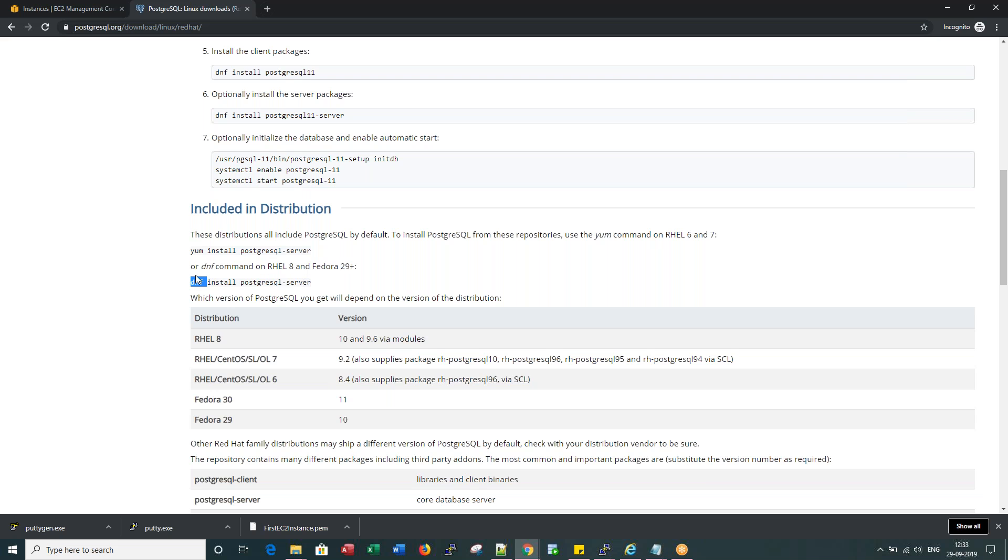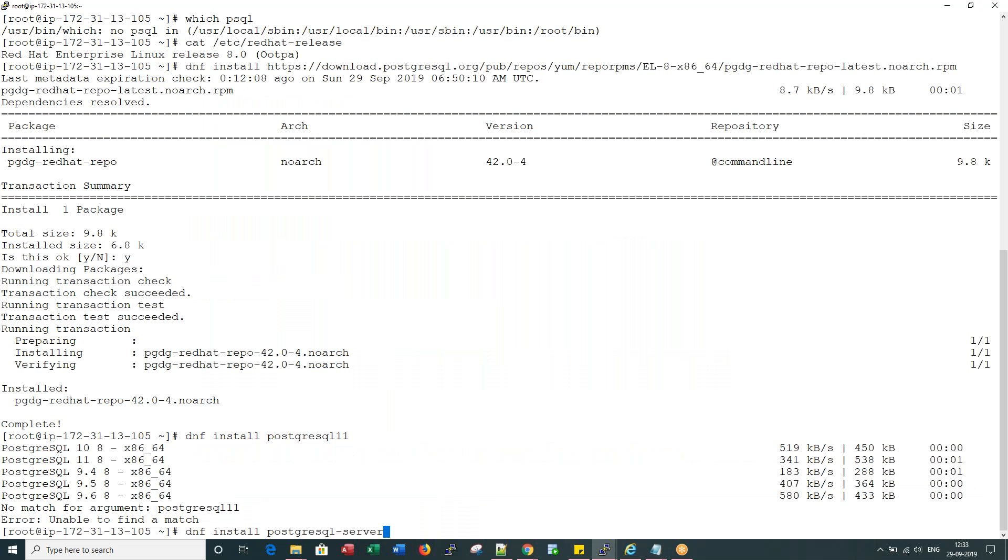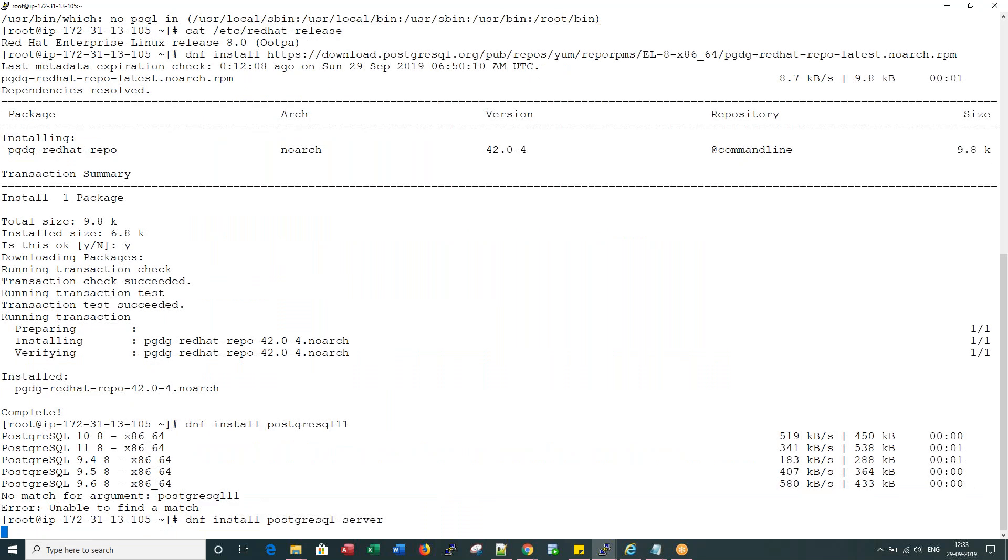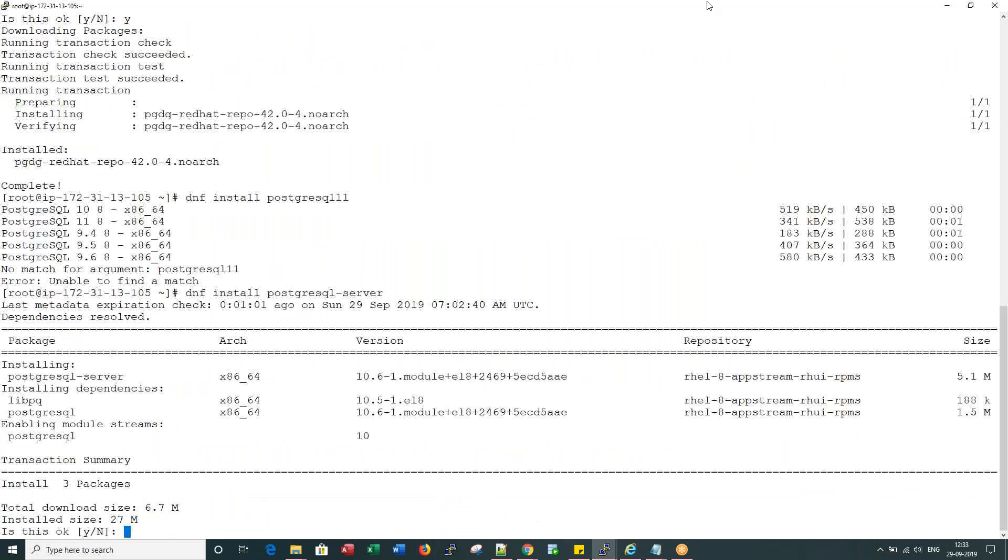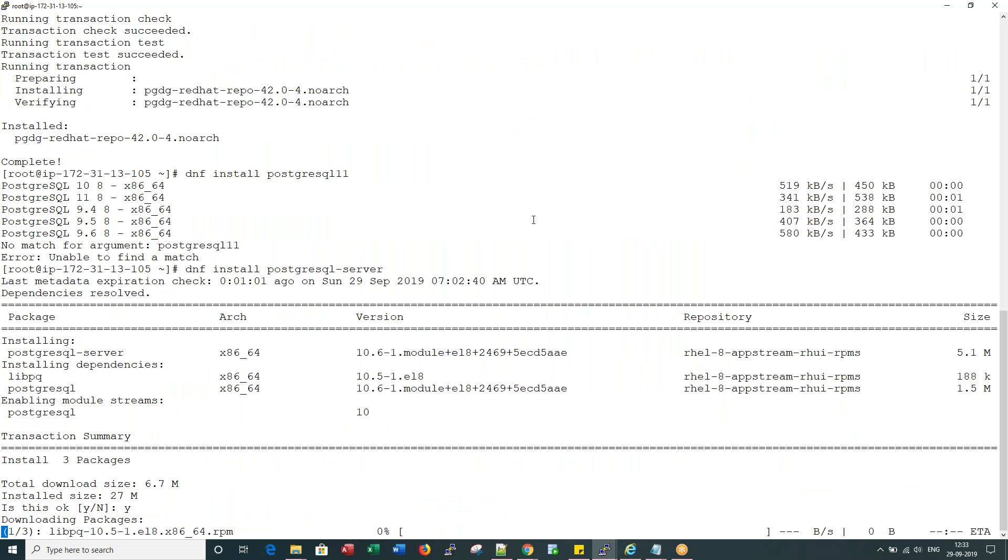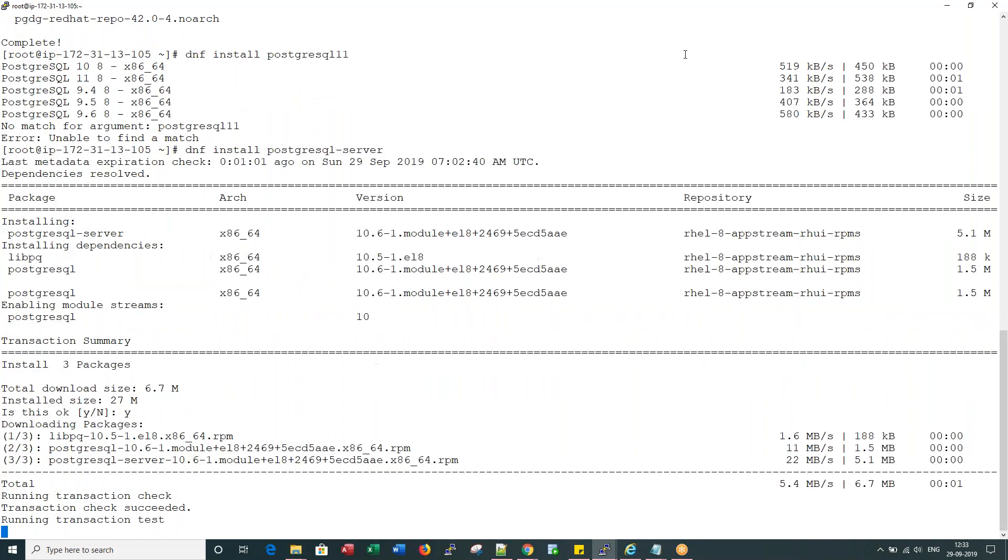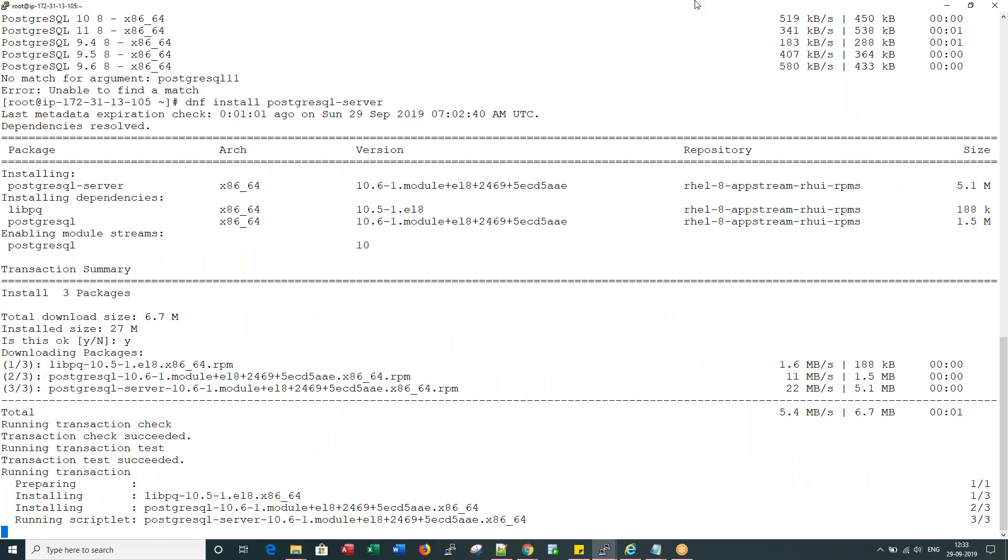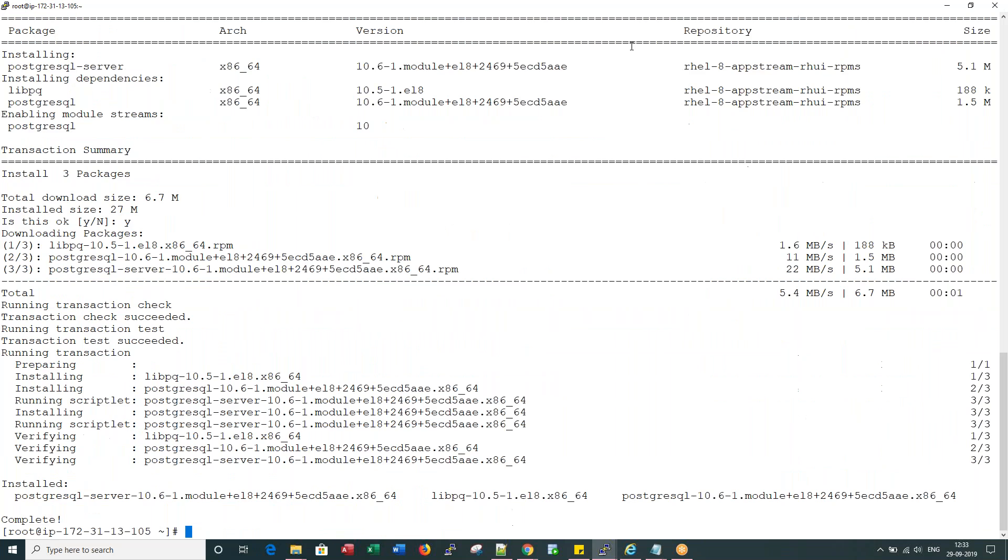So here it is successful. It's complete. So let me see what next steps I have to do here.